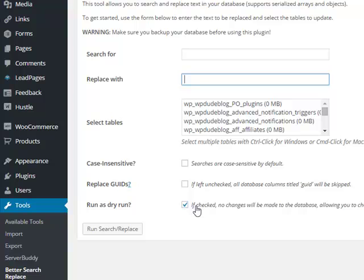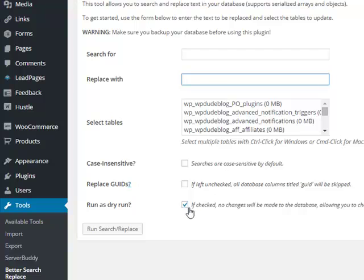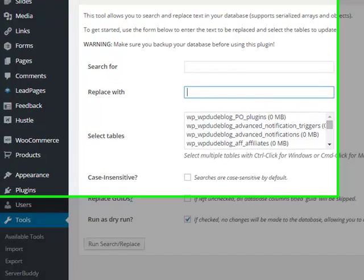And last but not least there is an option to do a dry run. So you can put your database in, select your tables and do a dry run. It won't make the changes. It will just let you know how many updates are going to be made. I'll show you that in a moment.